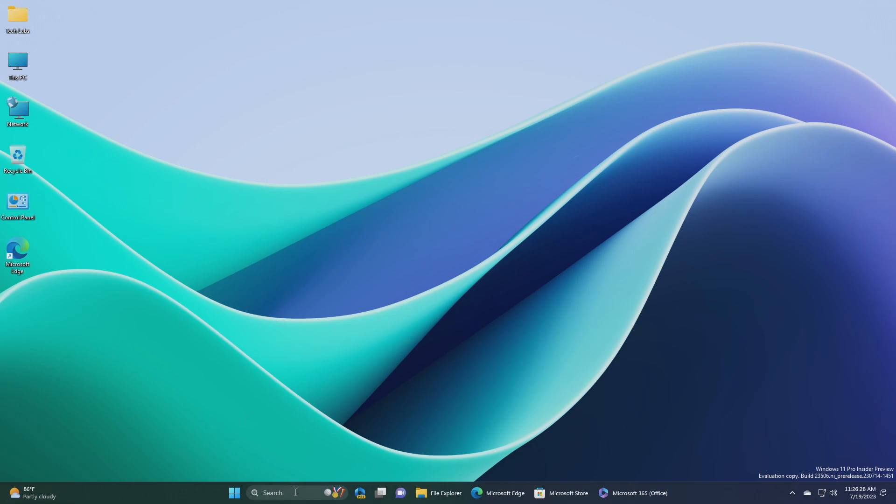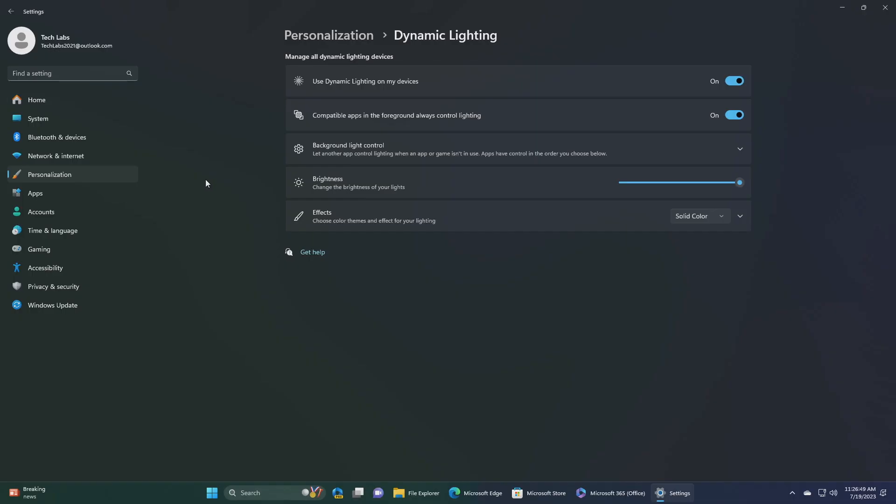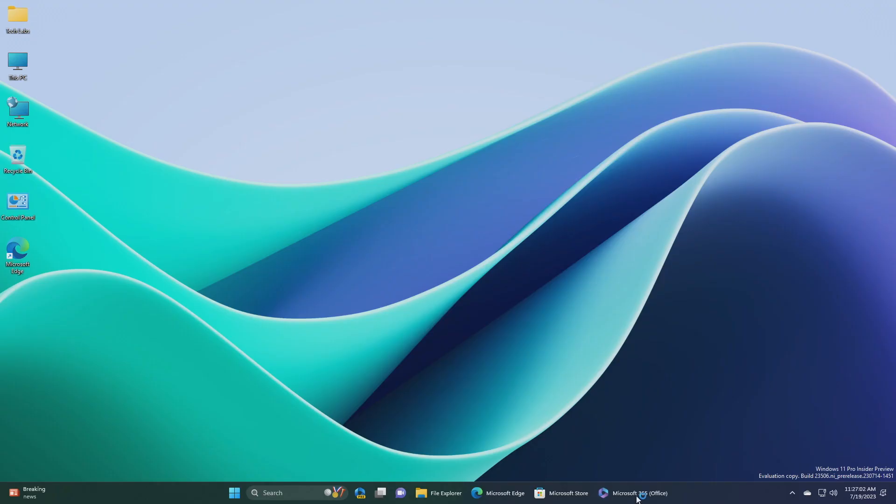Regarding search on the taskbar, fixed the issue causing text scaling to not work in the search flyout. Regarding dynamic lighting, fixed an underlying PFMAN.exe crash, which could impact the ability to type, related to the dynamic lighting work. Fixed an issue where all device settings changes were not propagating to per device settings.